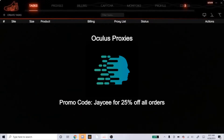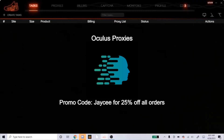Also, if you're in need of some proxies, I highly recommend Oculus ISPs. I am sponsored by Oculus and you can get 25% off your order if you use my promo code JC exactly how you see it on the screen. So head over to Oculus if you need ISPs, use the promo code, get your 25% off, and let's see how the proxies work for you.